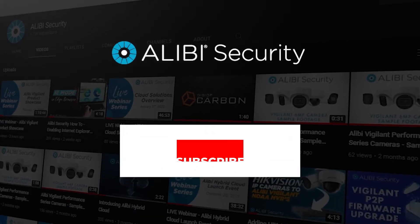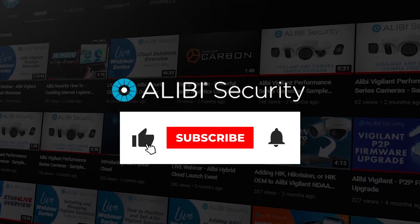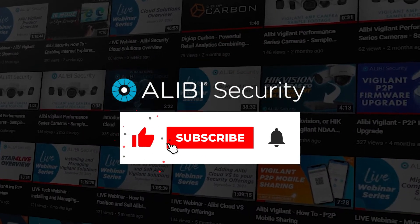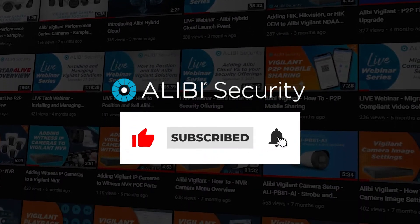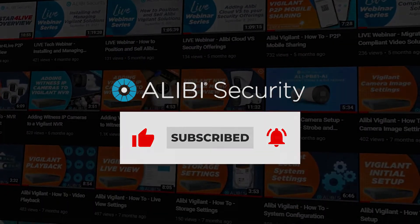Before we get started, make sure to hit that like and subscribe button so you can get notified when new videos are available. Let's get started.